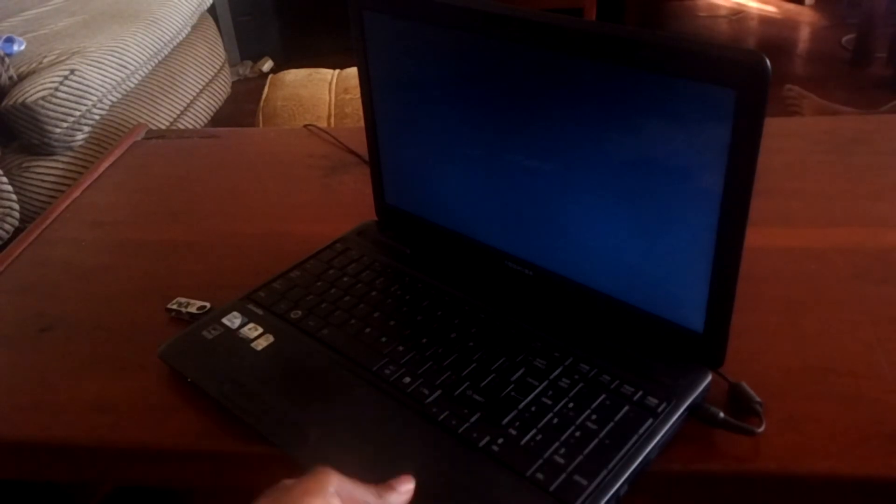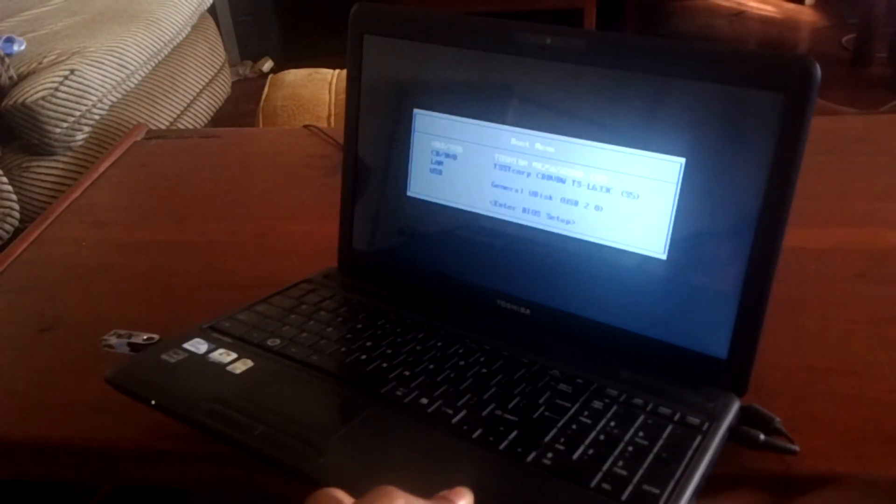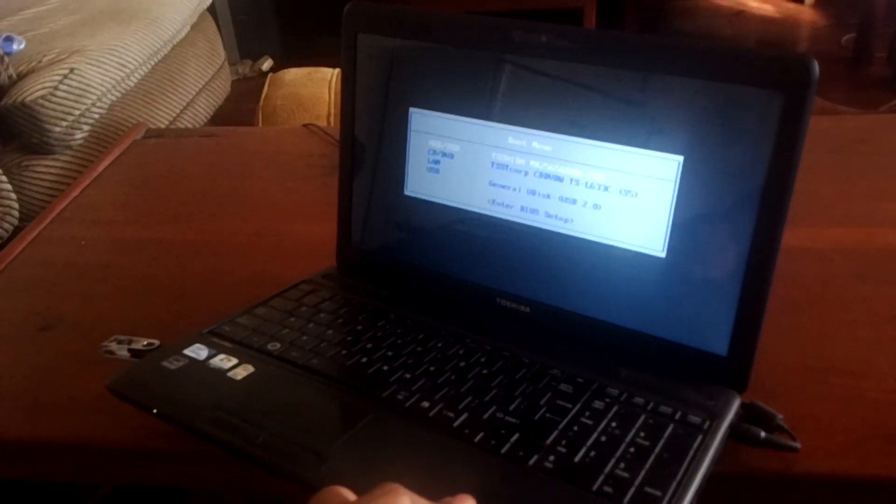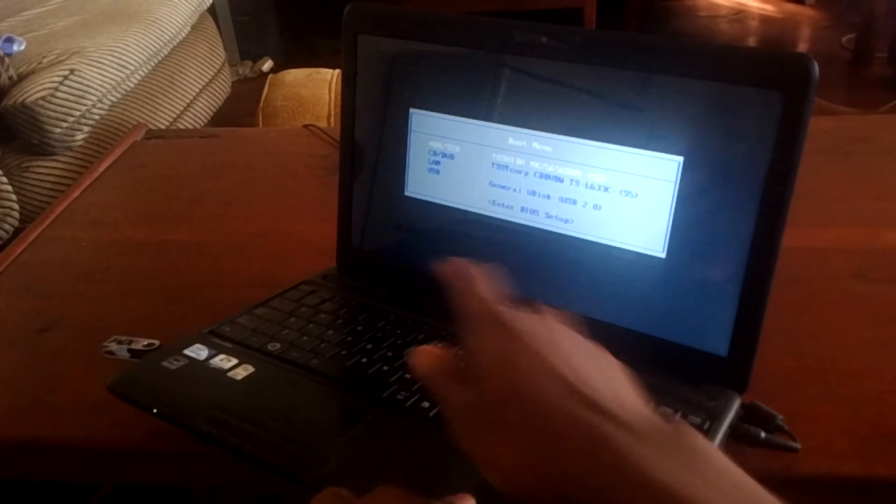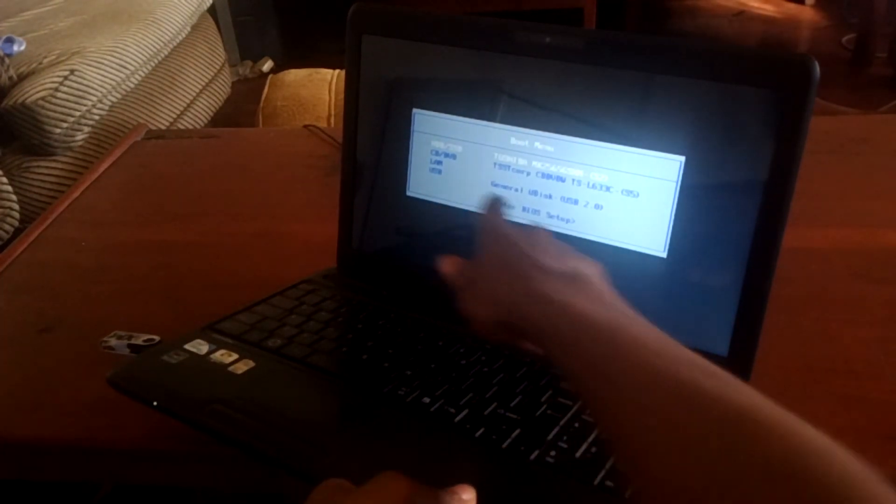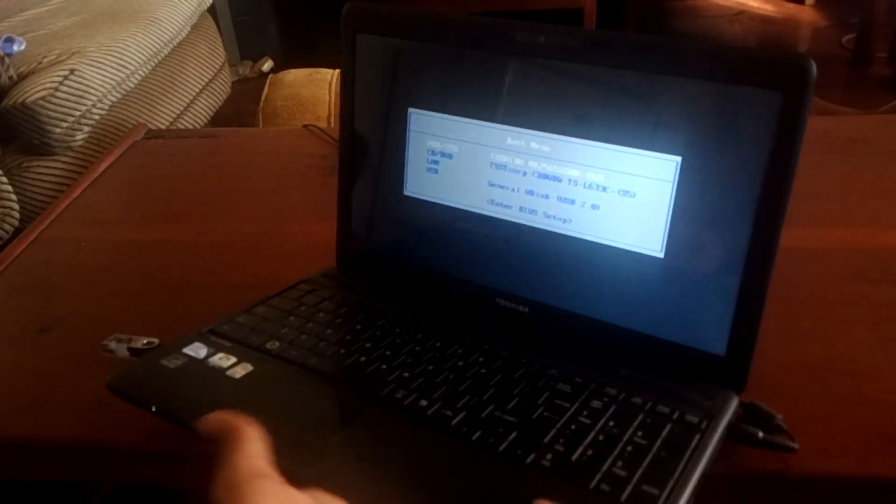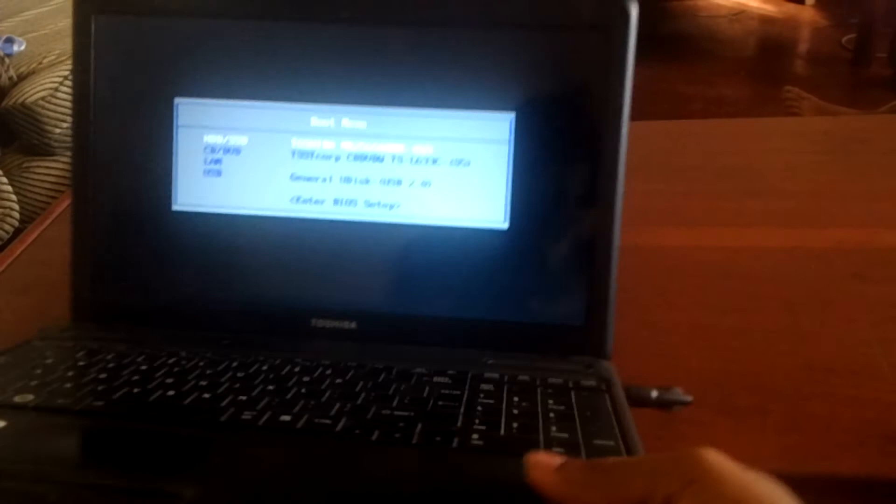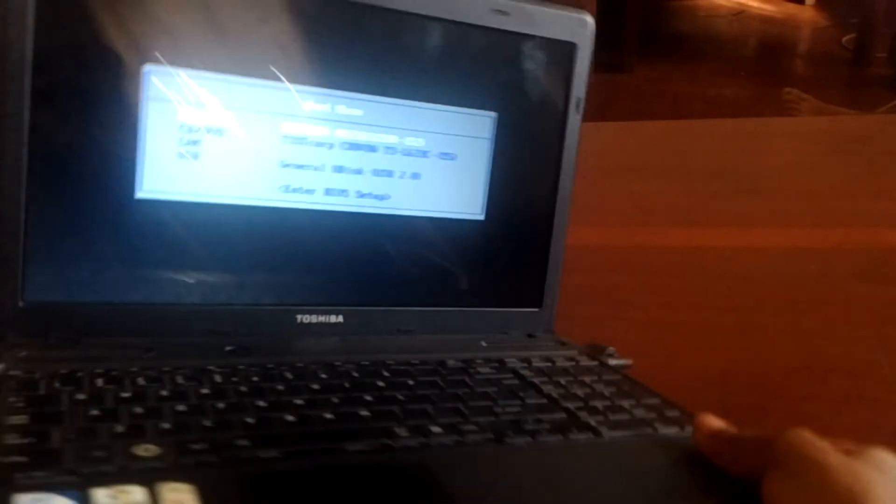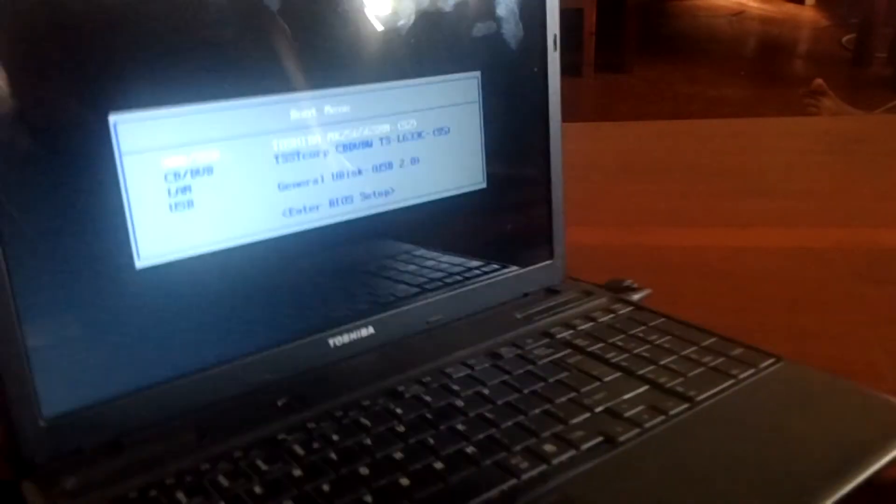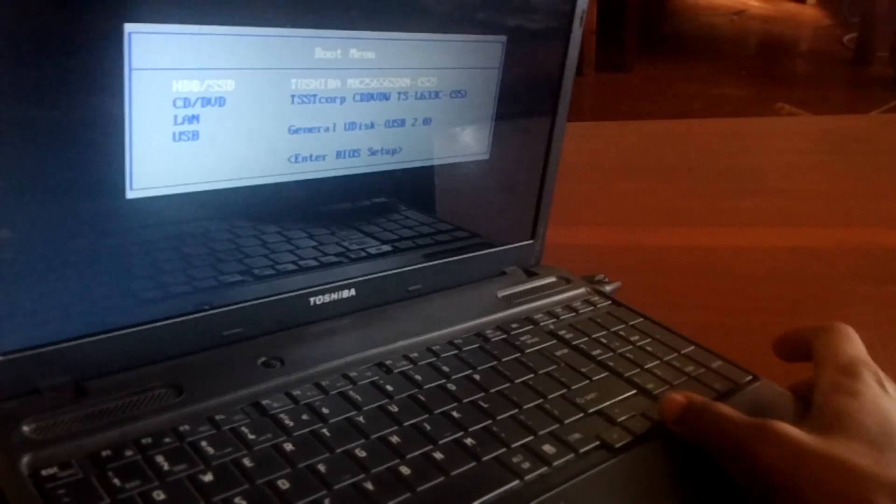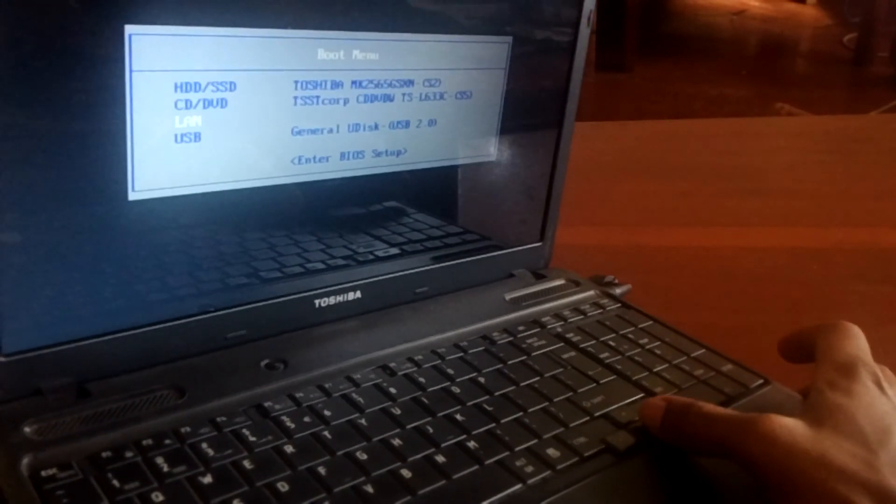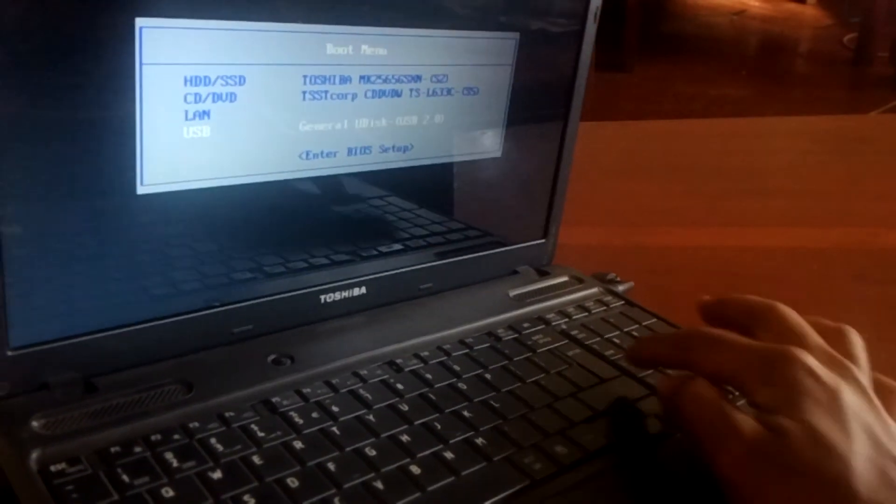When I click F12, this is what will happen - I can see I have the USB boot options enabled. This is how you install Windows: go to the down arrow key and select the USB.